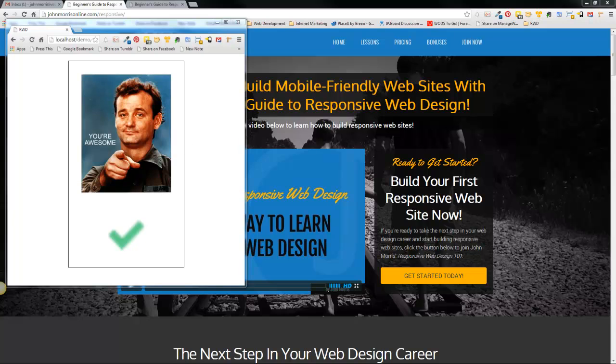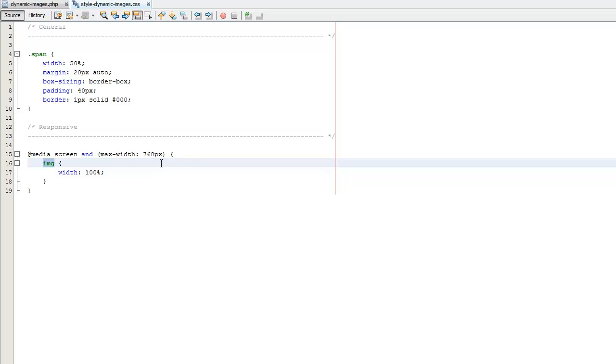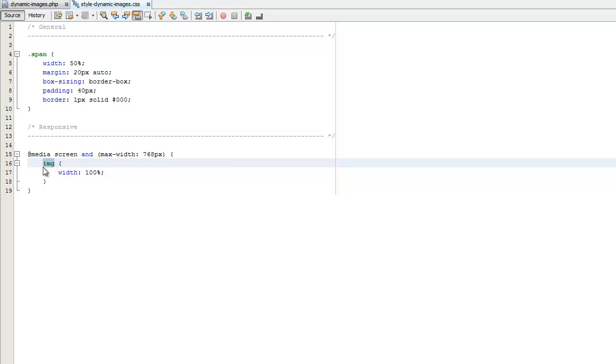So again there's two things that you could do. One when you're scaling down big images and making them smaller you could target more specifically than just targeting an image tag like I did. The problem with that is if you have a lot of bigger images you would have to go through and target all of those images and shrink them appropriately.